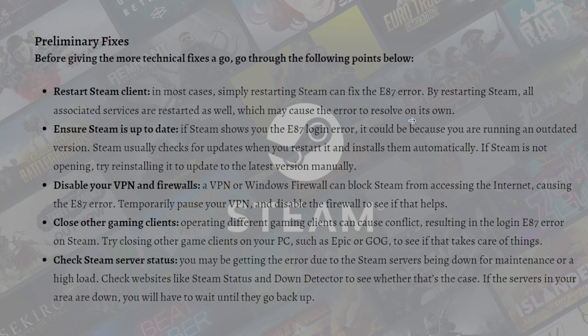Next, ensure Steam is up to date. If Steam shows you the E87 login error, it could be because you are running an outdated version. Steam usually checks for updates when you restart it and installs them automatically. If Steam is not opening, try reinstalling it to update to the latest version manually.